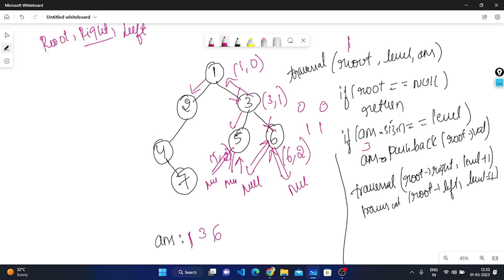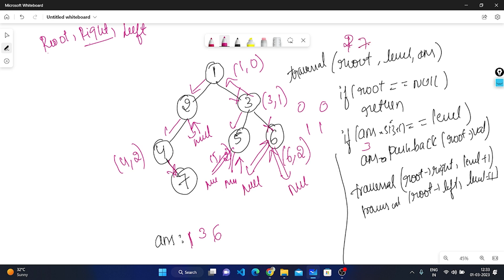Now for root one, left is two. We pass two as parameter. Two is not null. Answer size is three, level is one — not equal, so we do not push. Traverse right of two: null, go back. Traverse left of two: left is four at level two. Answer size is three, level is two — not equal, do not push. Traverse right of four: right is seven at level three. Seven is not null. Answer size is three, level is three — both equal, so we push seven.